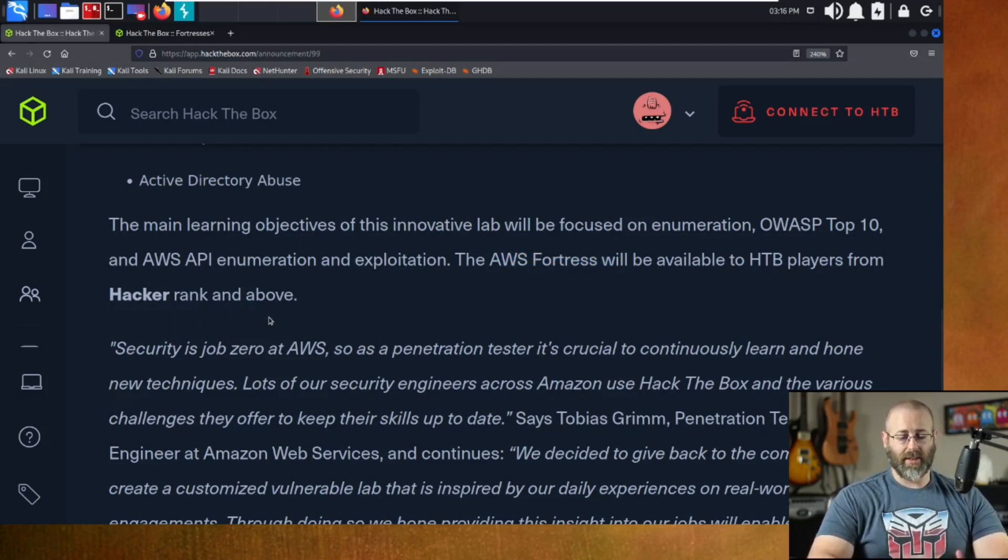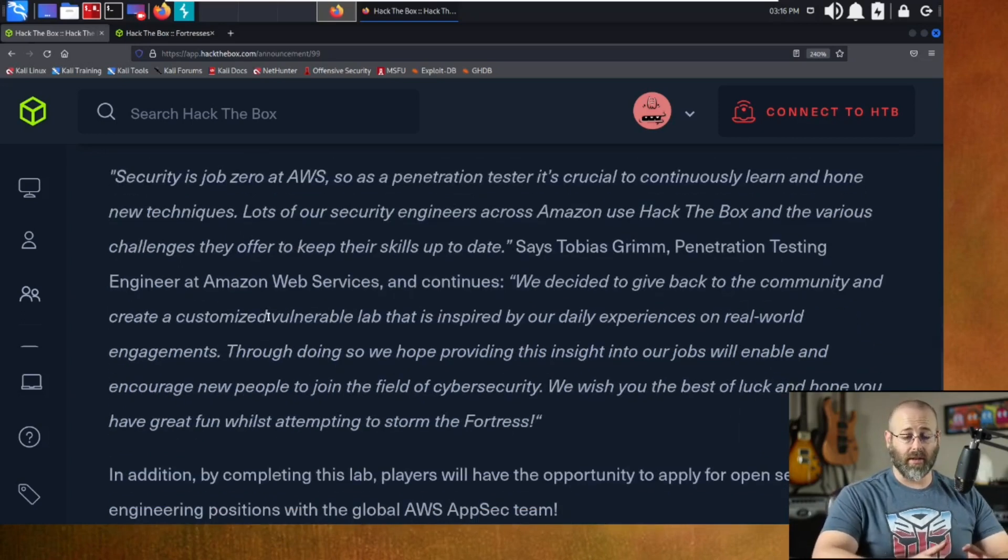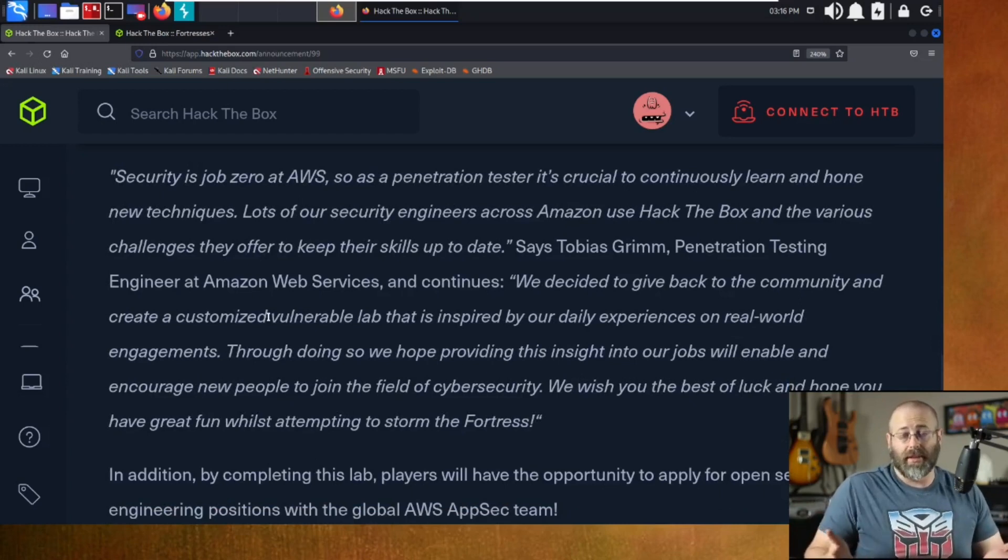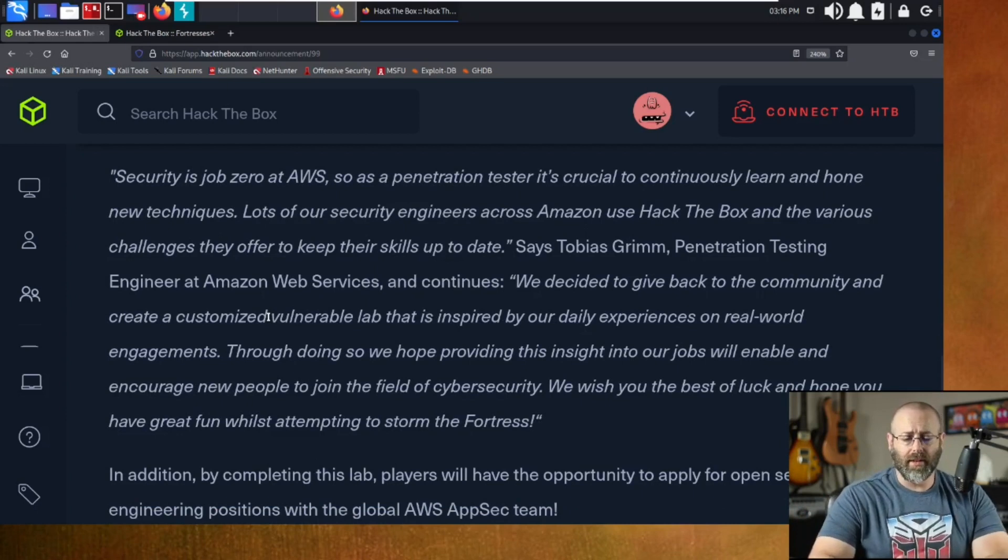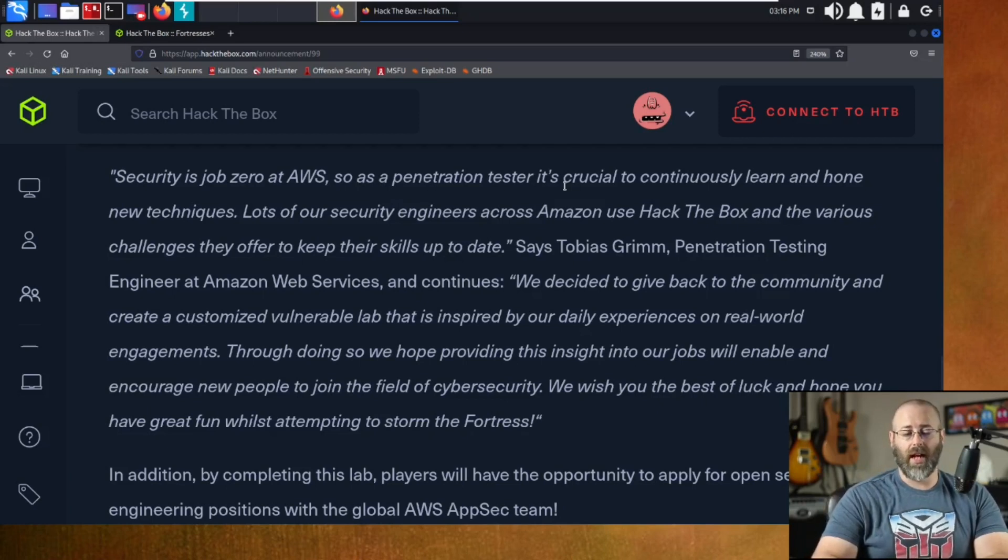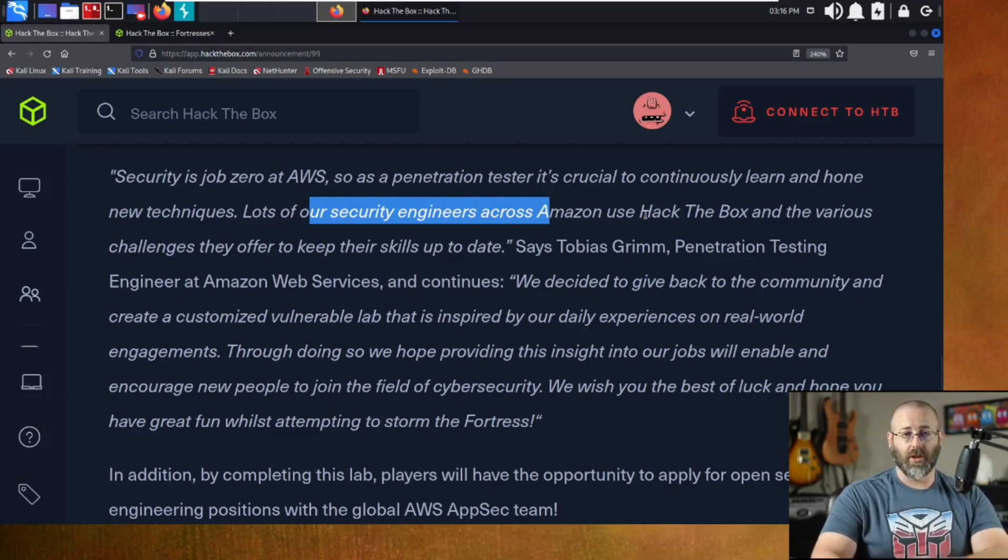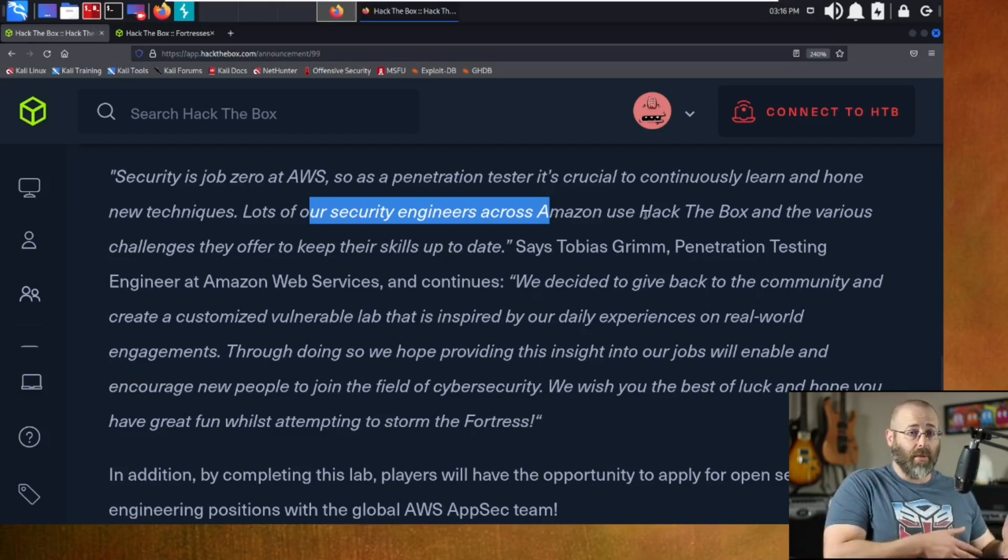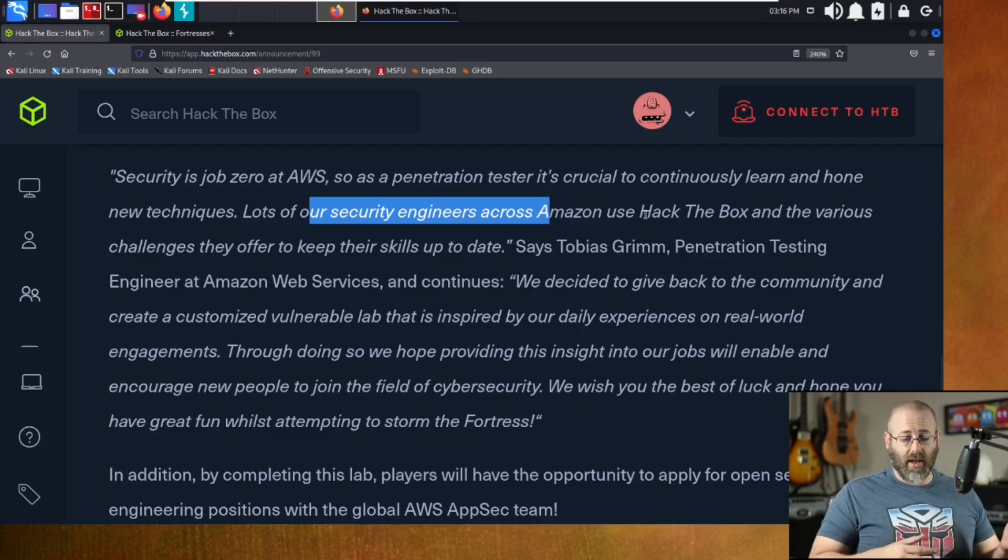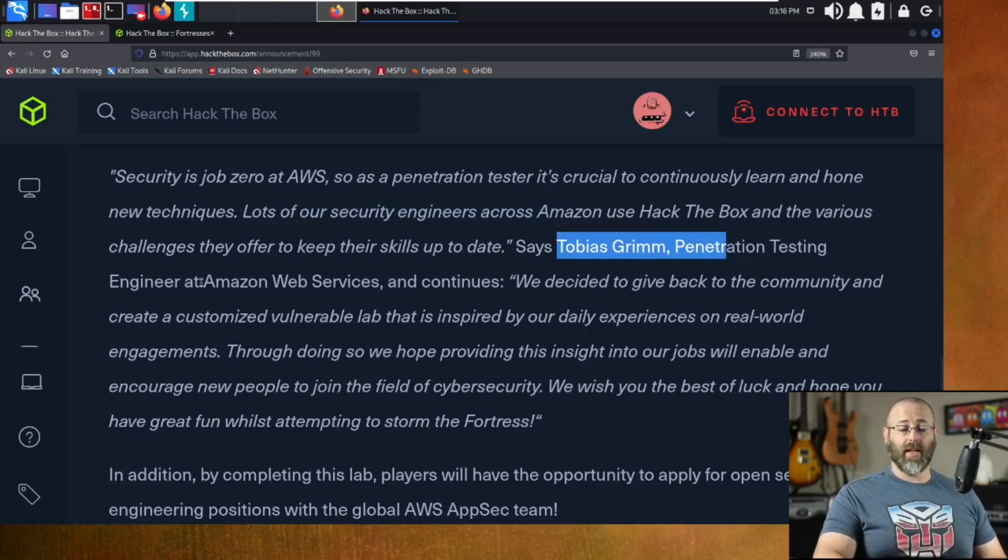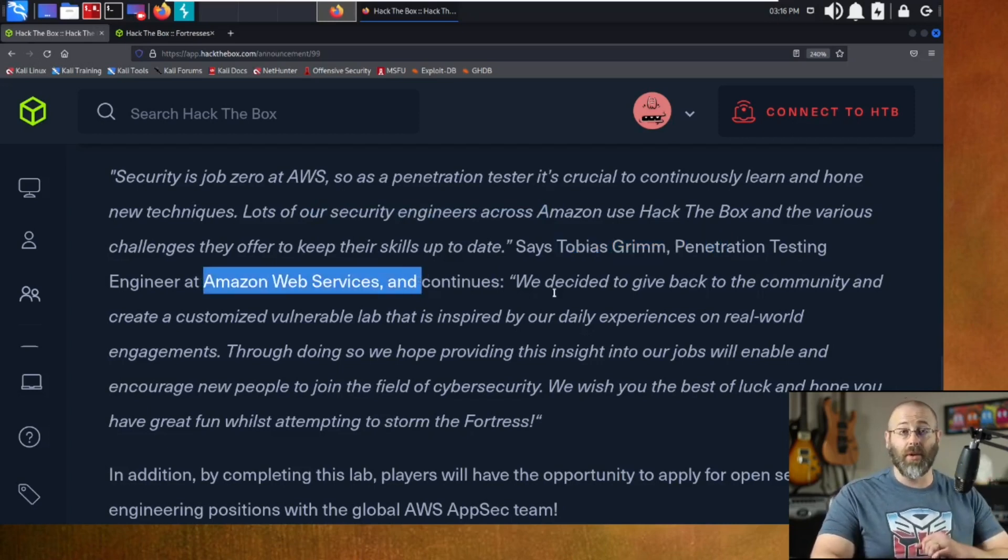And then we have this little breakdown that comes from the good folks at AWS itself. Security is job zero at AWS. I get it. I mean, that makes sense. Hopefully it is. I'm not saying they never made a mistake. It does happen. But that's not their intention. They try to do the best they can. So as a penetration tester, it's crucial to continuously learn and hone new techniques. Lots of our security engineers across Amazon use Hack the Box. So you're starting to see they're saying, hey, we at Amazon use Hack the Box. We like Hack the Box. It's great.